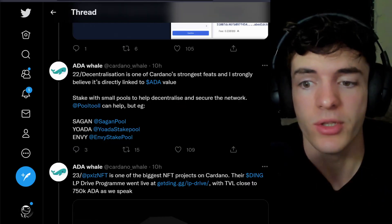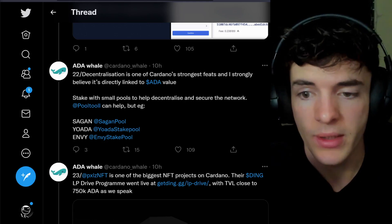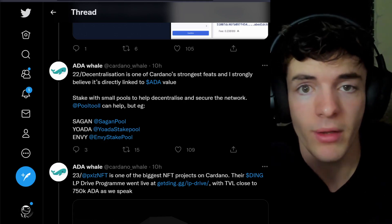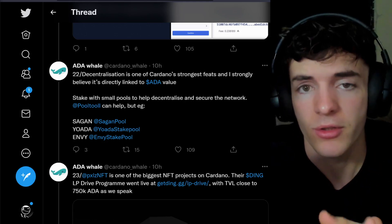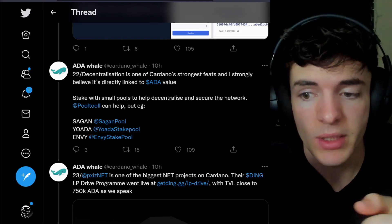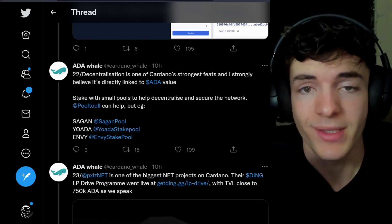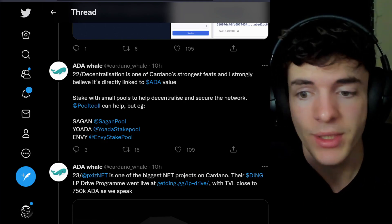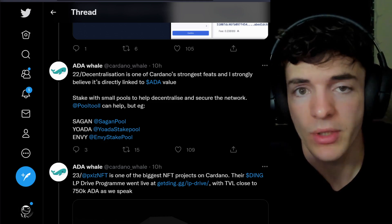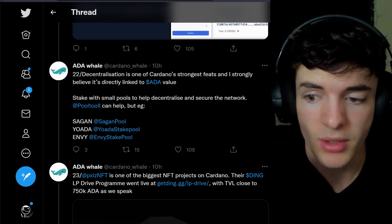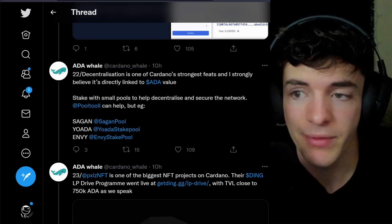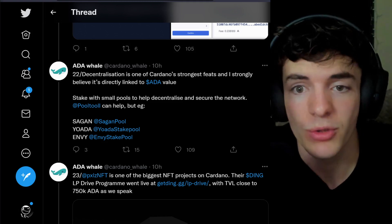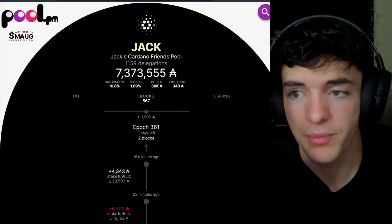Keep in mind that decentralization is one of Cardano's strongest feats, and me, Will, and pretty much a lot of people in the Cardano community do very much believe this. To help with decentralization, you can stake with small, single pools, and help decentralize and secure the network. Some options are Sagan Pool, YoAda, Envy, or yours truly, the Jack Steak Pool.